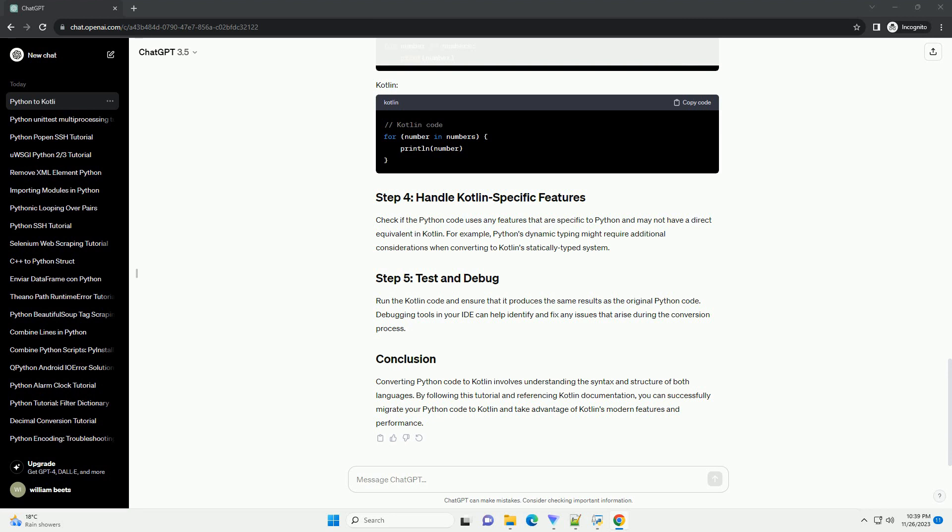Run the Kotlin code and ensure that it produces the same results as the original Python code. Debugging tools in your IDE can help identify and fix any issues that arise during the conversion process.